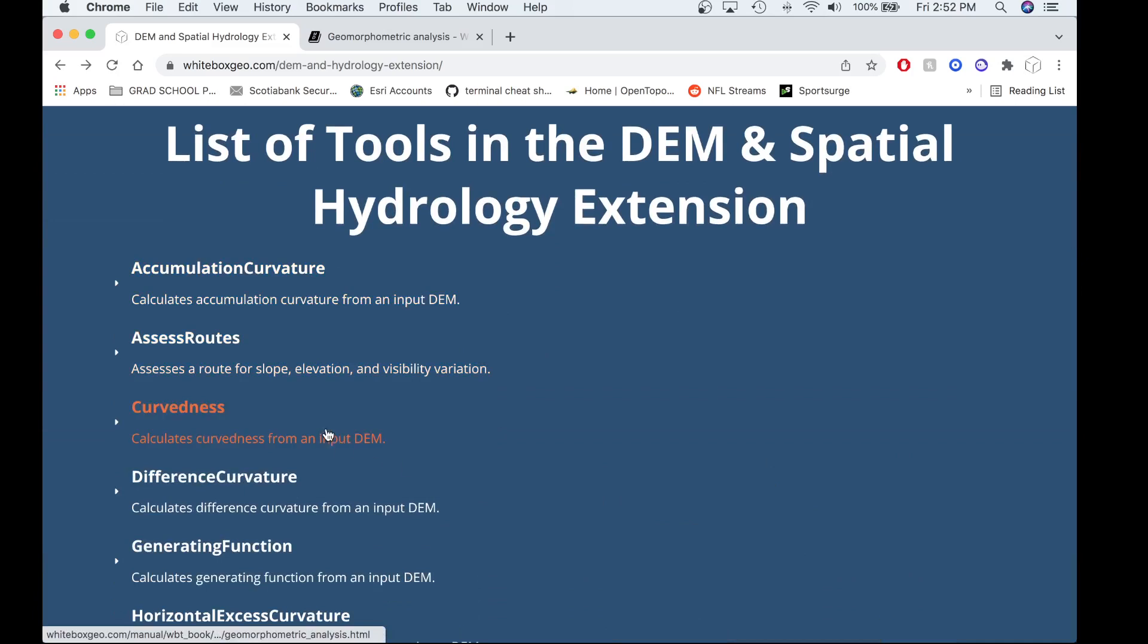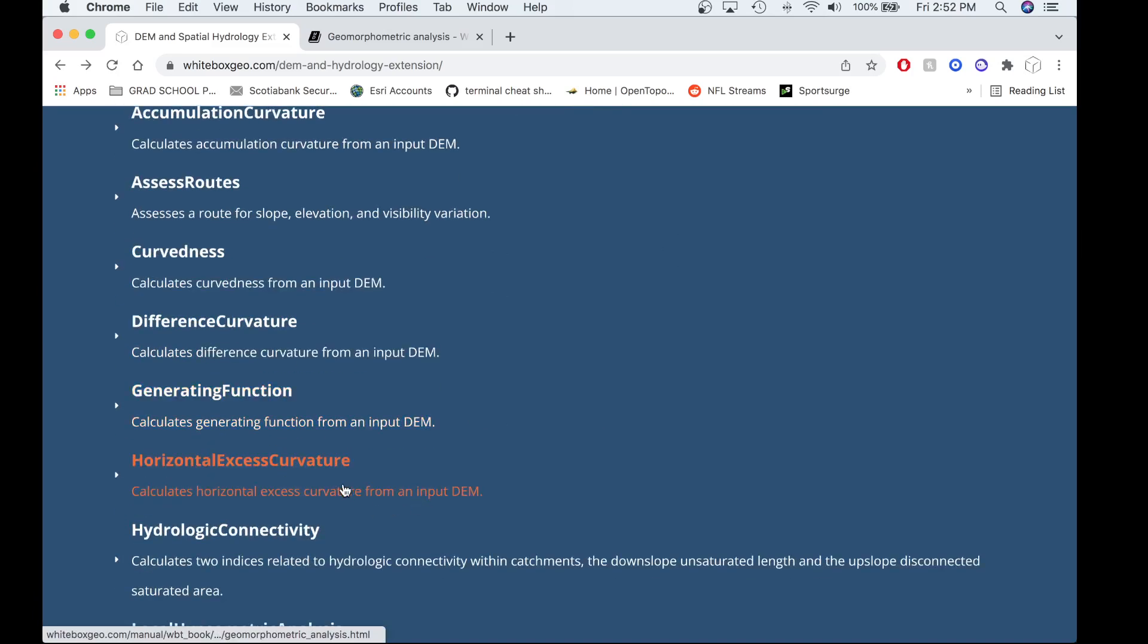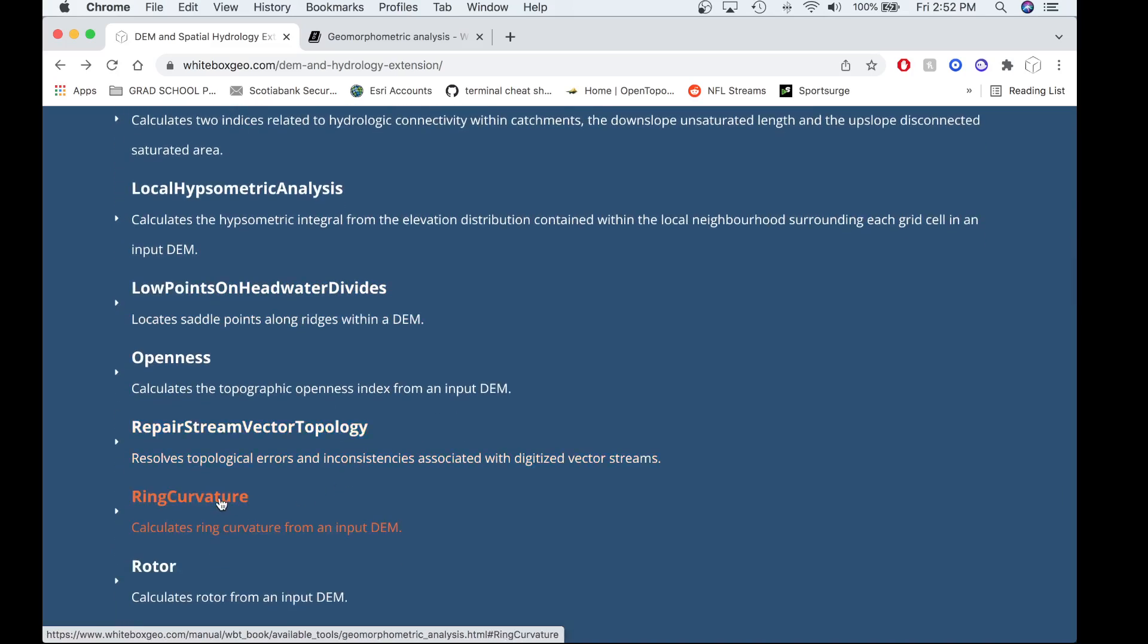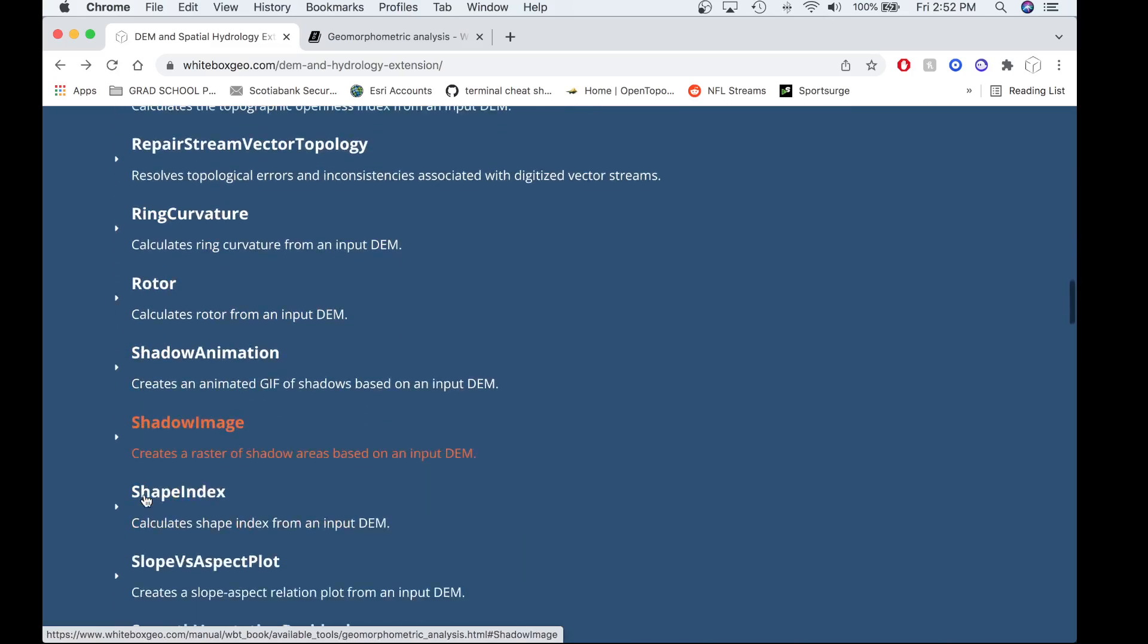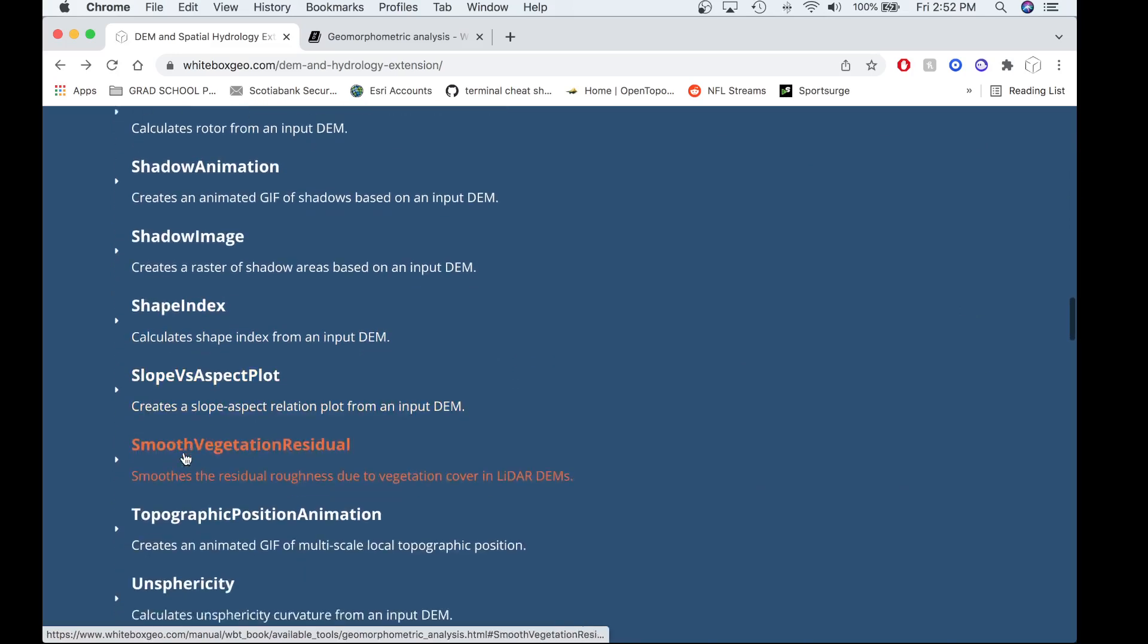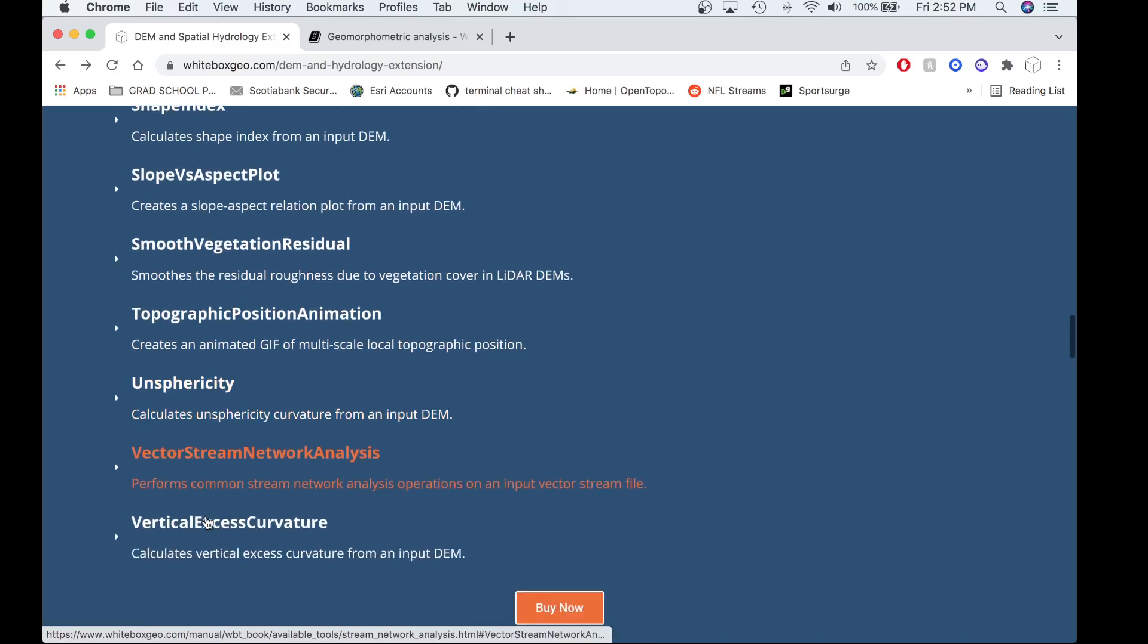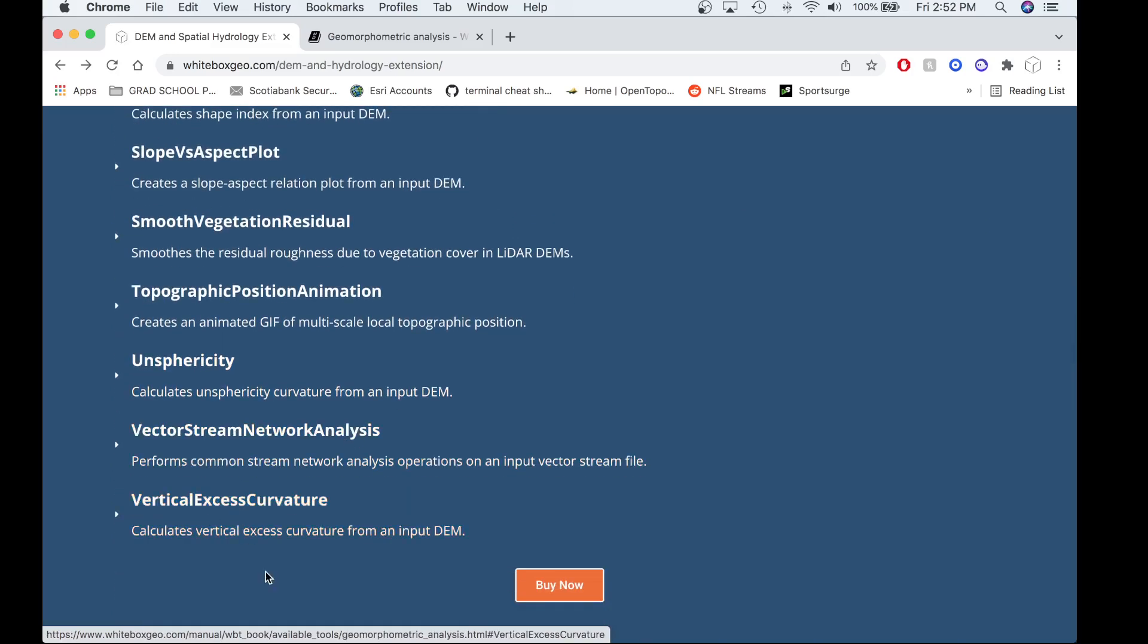Accumulation curvature, curvedness, difference curvature, generating function, horizontal excess curvature, ring curvature, rotor curvature, shape index, unsphericity, and vertical excess curvature.